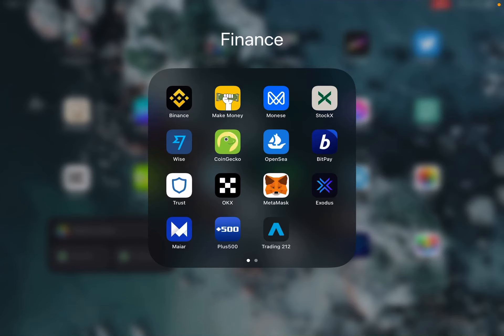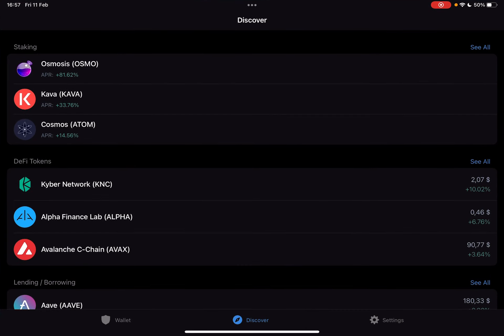Hello guys, in this video I will show you how you can get ANCOR protocol using the Trust Wallet.